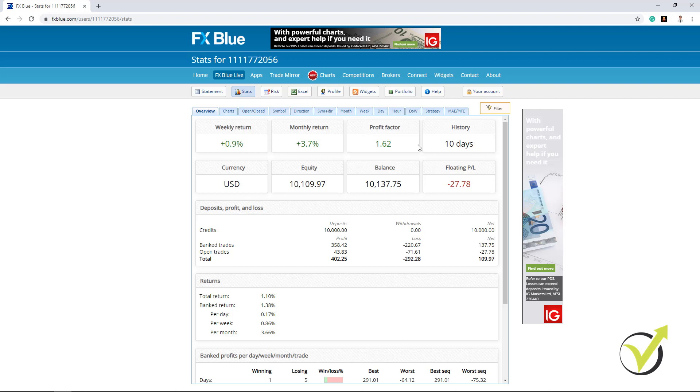And then we have the profit factor which is pretty good by the way. 1.62 is a pretty good profit factor. And below we have the balance and the equity.